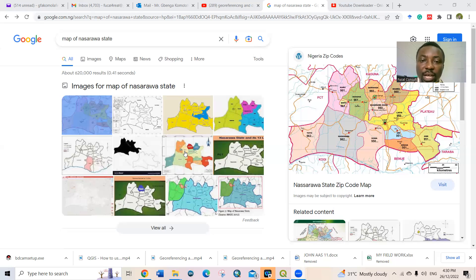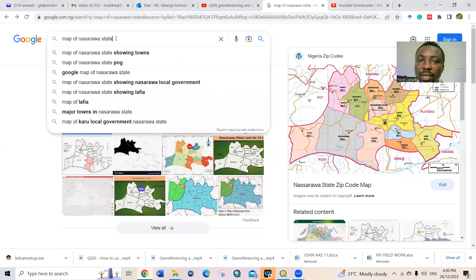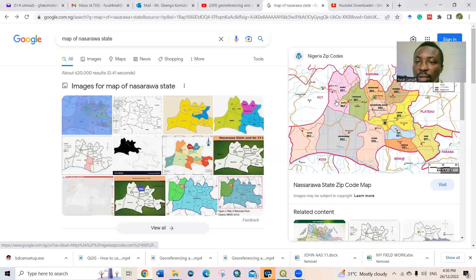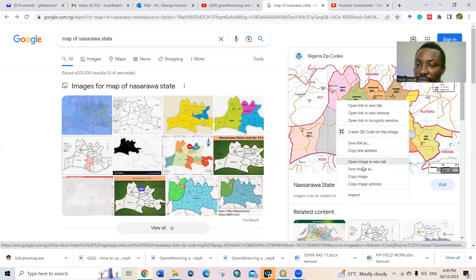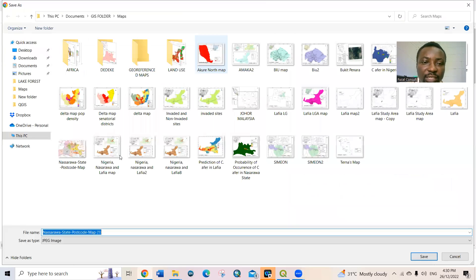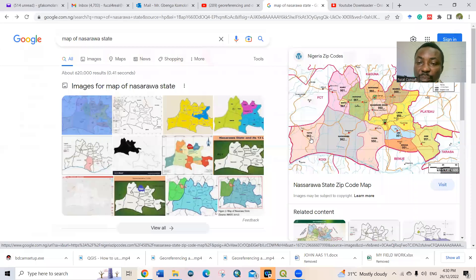I'm going to georeference this map of Nasarawa State, Nigeria. What I want to do is search for the map, then right-click on the map and save it as an image. I save it as an image and click Save, so it's saved as a JPEG image.